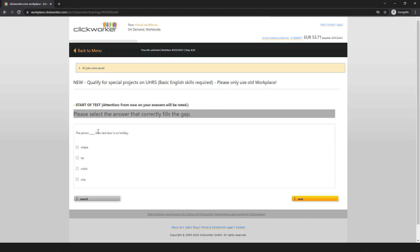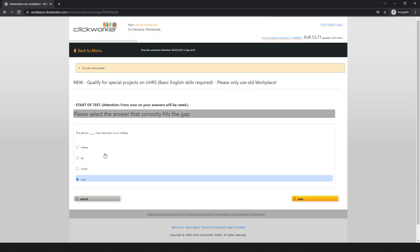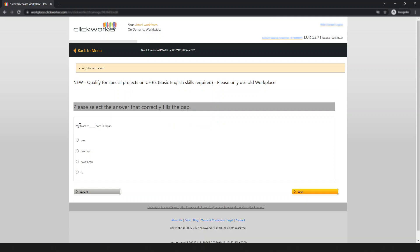Next question: 'The person ___ lives next door is on holiday.' Options: 'where,' 'he,' 'which,' 'who.' 'Where' is impossible, 'he' doesn't fit, 'which' is incorrect. The correct answer is 'who' — the person who lives next door is on holiday. Save and move on.